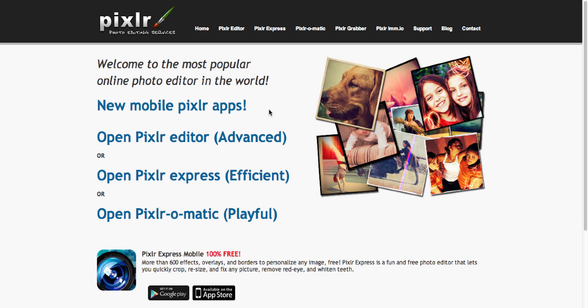This is something that you can do inside apps like Photoshop or Pixelmator, but today I'm going to show you how to do it inside a free website called Pixlr.com.